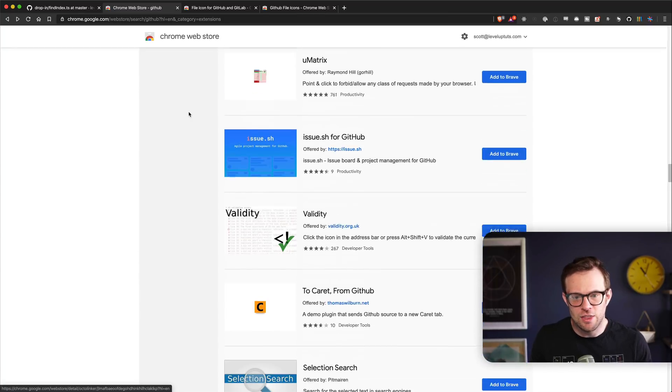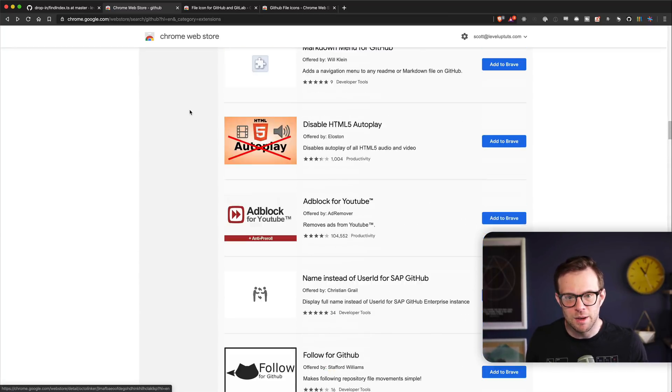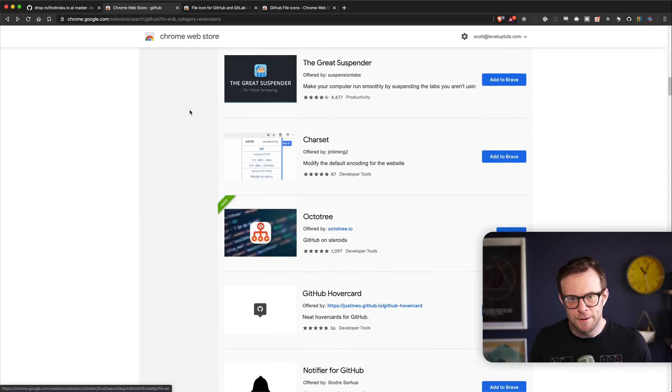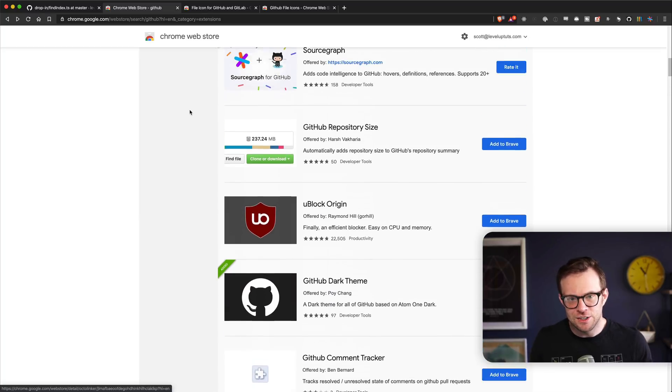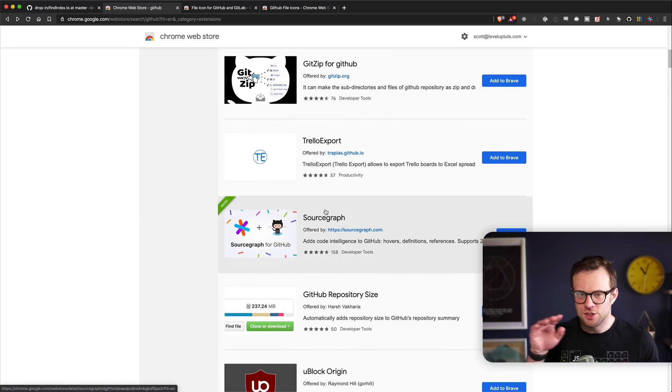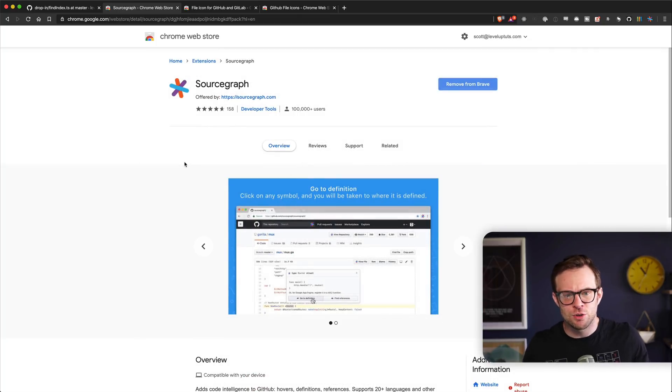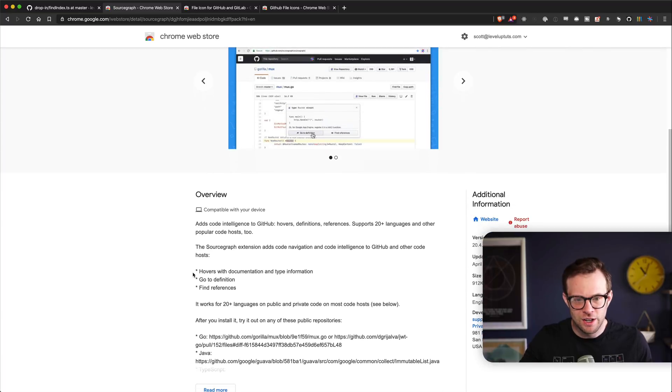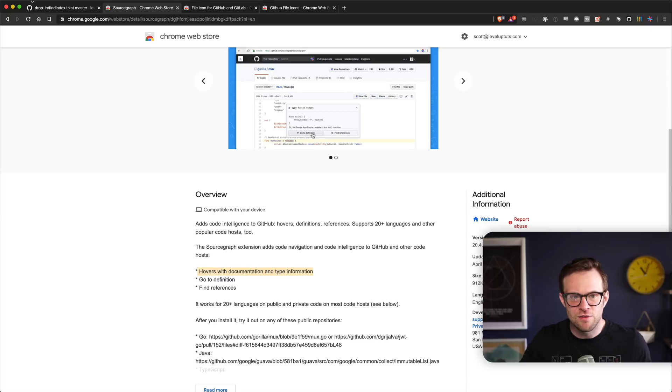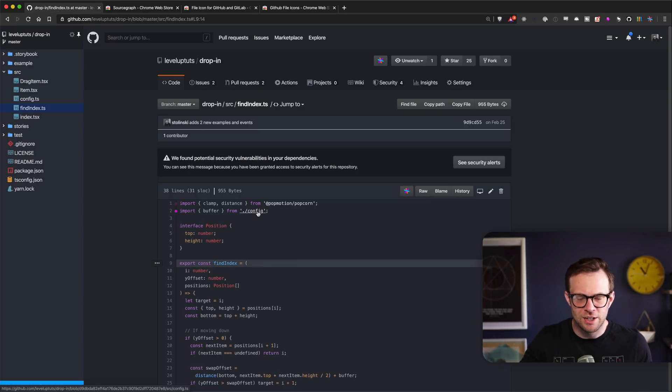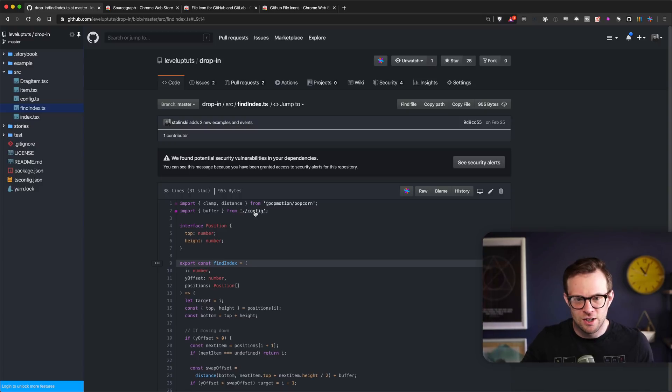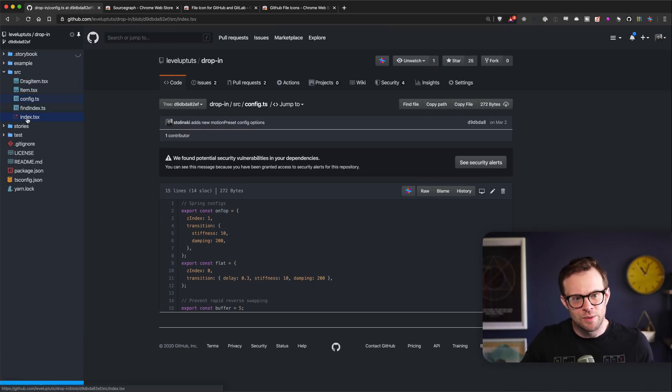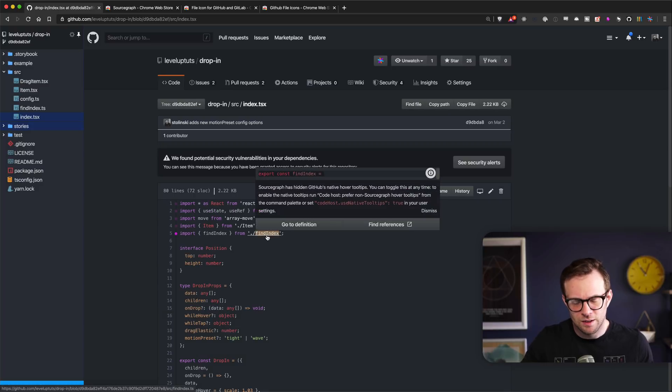Let's talk about another one that I added. This is called Sourcegraph. Sourcegraph is a pretty full-featured one with hovers with documentation and type info. So this one might be redundant, or the other one might be redundant, because when I hovered over this and I clicked it, it took me to it. I think this might be Sourcegraph that's doing this.